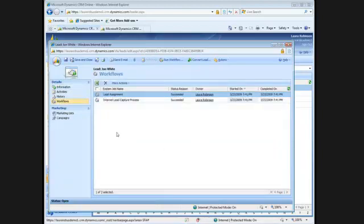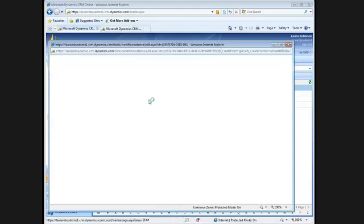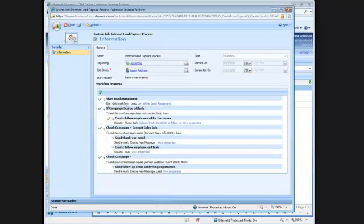To take this one step further, I clicked on workflows. And as you can see, I have two workflows running behind the scenes for this lead. I have an Internet lead capture process, and then I have a lead assignment process which is running as a child workflow. If I open up my Internet lead capture process, you'll see here that it's starting the child workflow in which it assigns the lead.